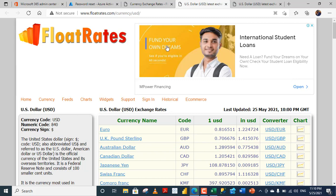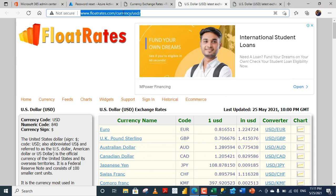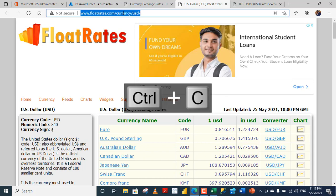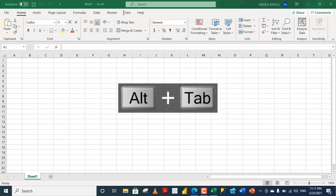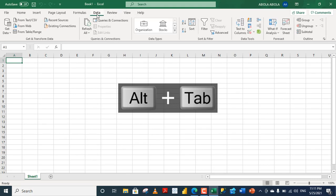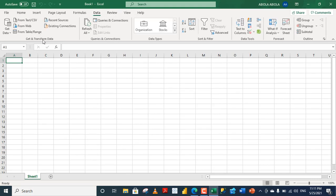And to do that, I'm going to come to the address bar and copy the URL, Ctrl-C, and let's go back to Excel. Now, in Excel, come to the data tab of the ribbon. Under the get and transform data group, click on From Web.